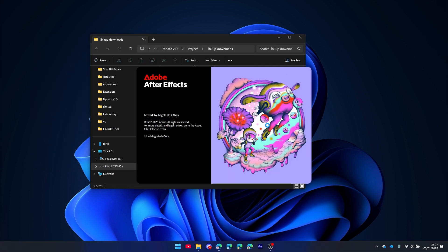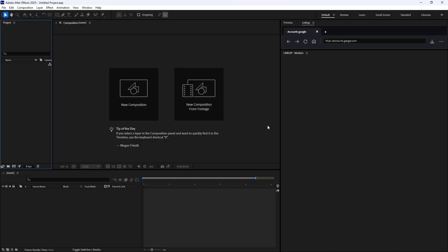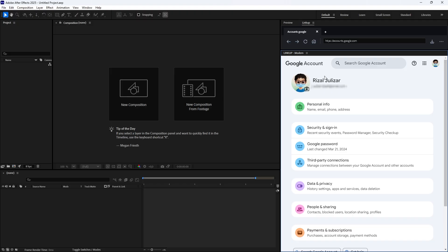Then launch After Effects again. As you can see, your Google account is now successfully logged in within Modern Mode.